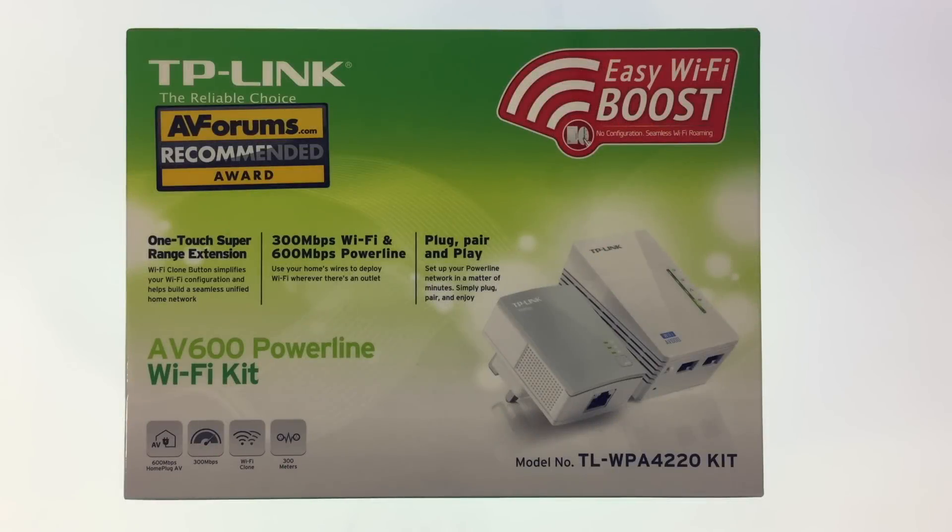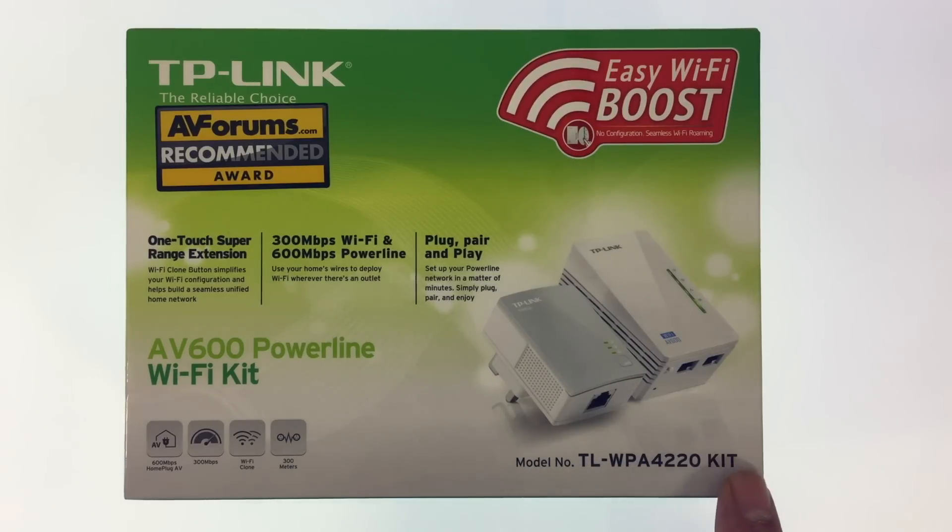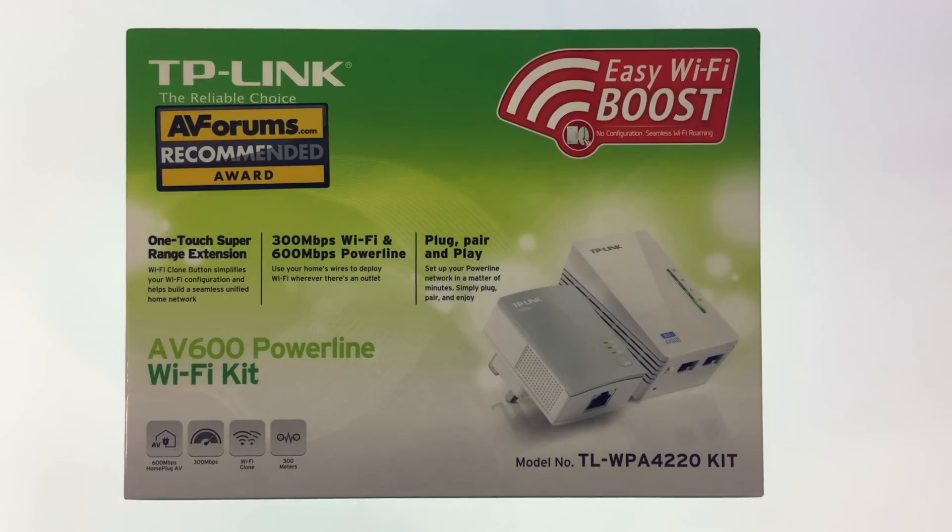In this video we're going to take a look at how you extend the range of your wireless network using a TP-Link AV600 Powerline Wi-Fi kit.